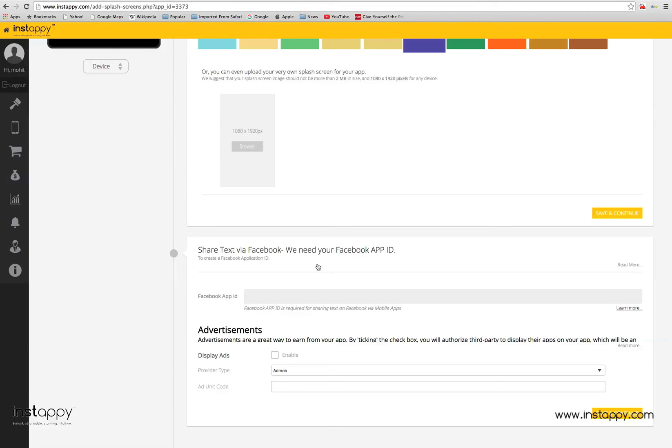Please note that monetization is only available in the advanced package of Instapi. So as you saw, before you know it, your app will be complete. Don't forget to hit the finish button once your app is complete.